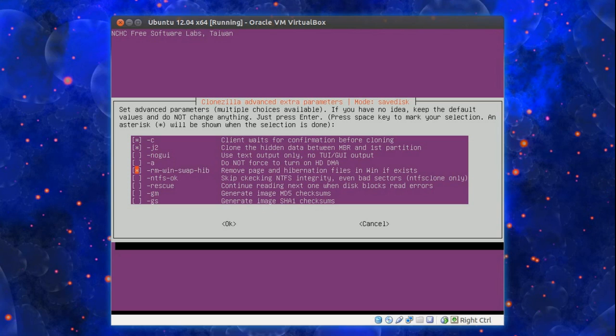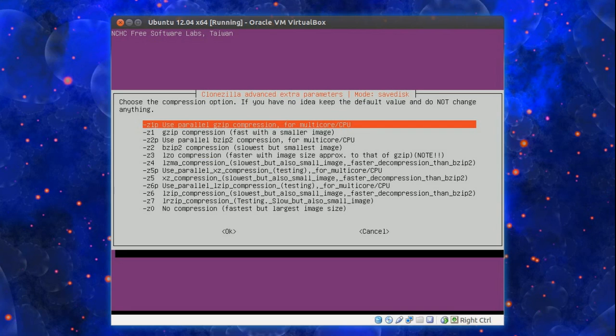Right, for Windows users it might be an idea to choose that option there. Remove Windows swap hibernation. Makes the backup a bit smaller. Press enter.